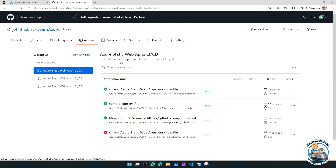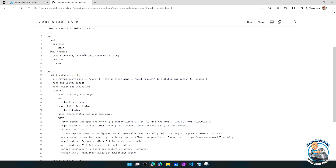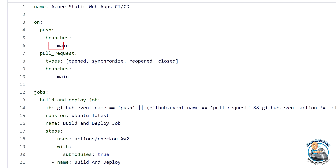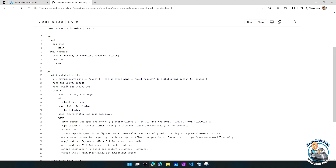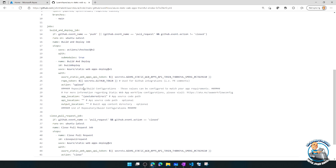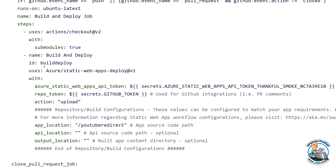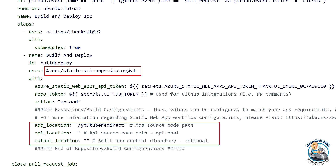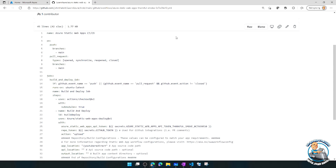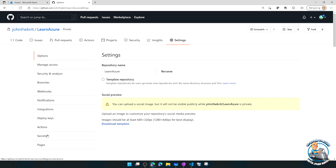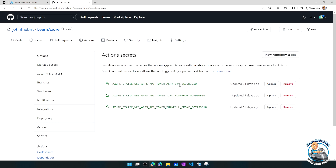Looking at the GitHub Actions workflows, it created actions for each of the Azure Static Web Apps I have. On a push to the main branch, or a pull request to main, it goes and builds and deploys. I can tell it the framework I'm using and it integrates the build job. In my case with basic HTML it just copies it over, creates a token, and uses an API secret to authenticate to my Azure Static Web App.